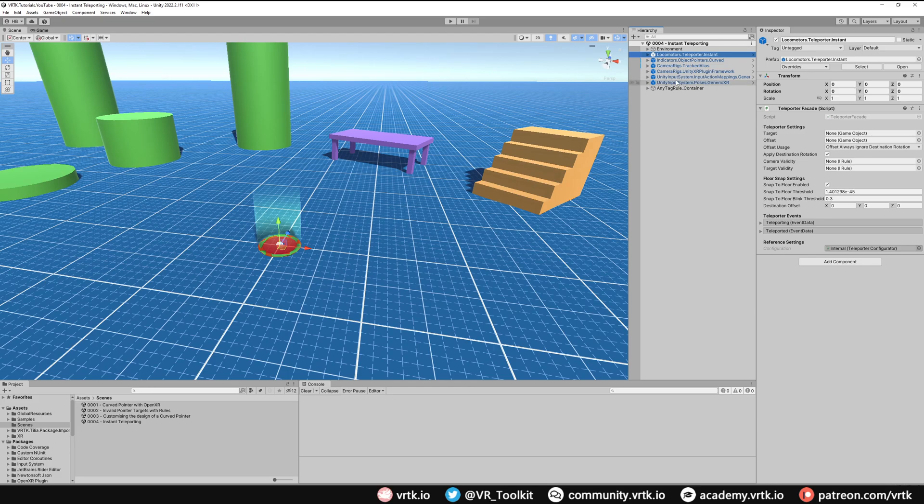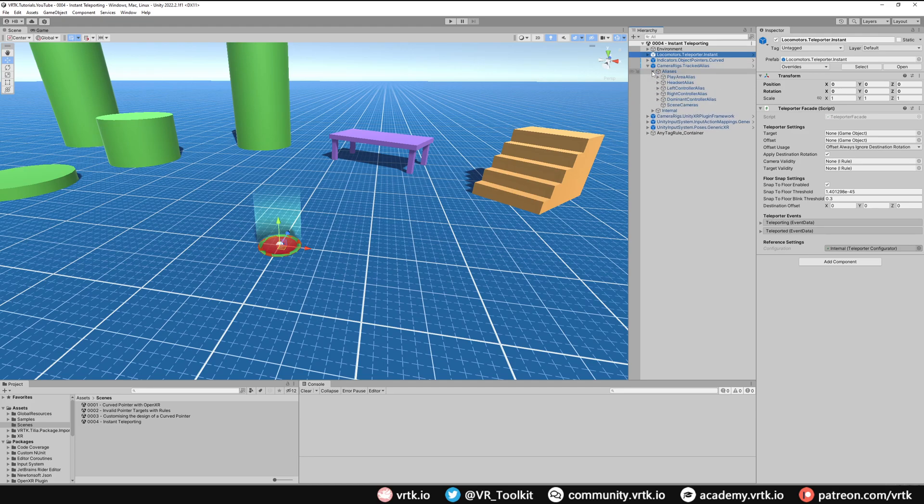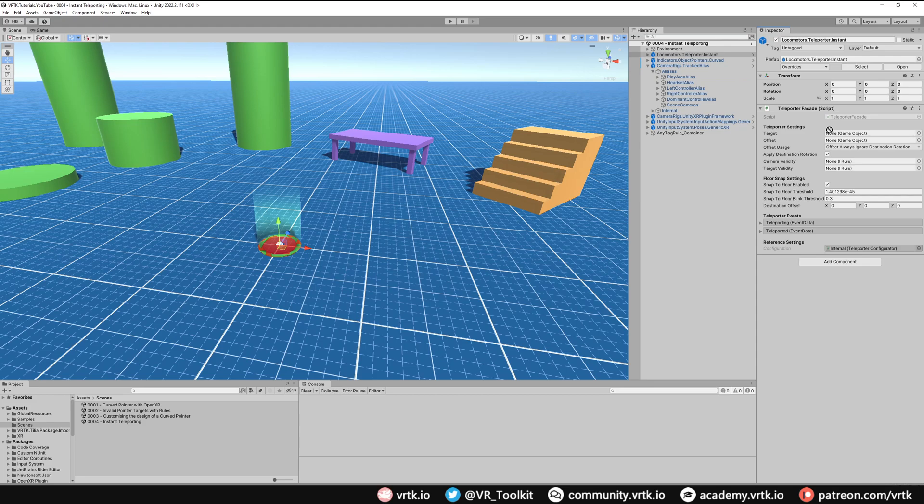To do that all we need to do is go to the Tracked Alias, expand that, expand Aliases, and we can see we've got one called Play Area Alias. We just want to set the target to Play Area Alias. So grab, drag and drop. Then the next thing we need to do is set up our offset.